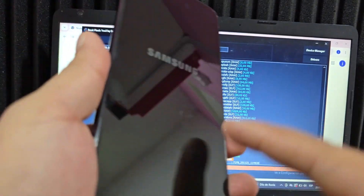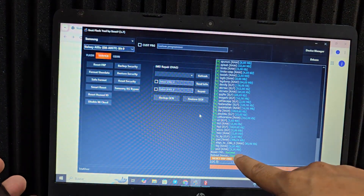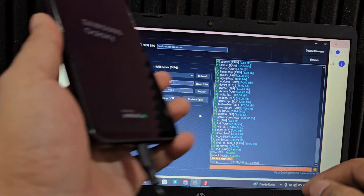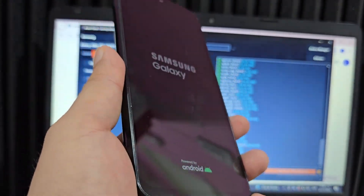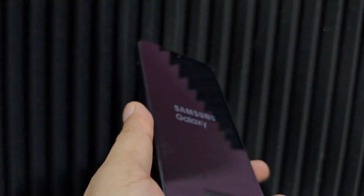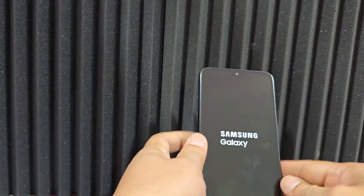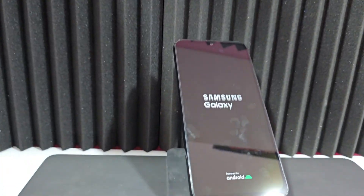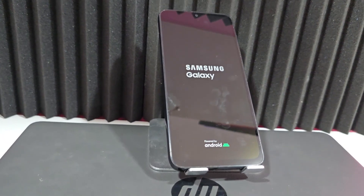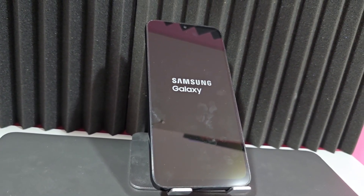The phone will automatically restart. You'll see 'Successful FRP Reset' and 'Successful Reboot' on screen. Unplug the cable and wait for your phone to restart and take you directly to the home screen. It's always recommended to watch the step-by-step tutorial to be guided through everything.